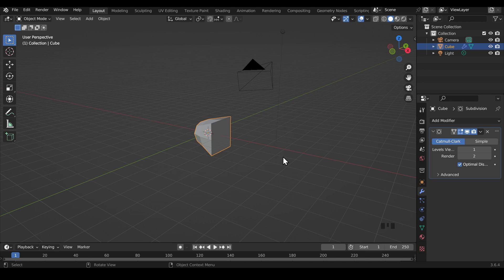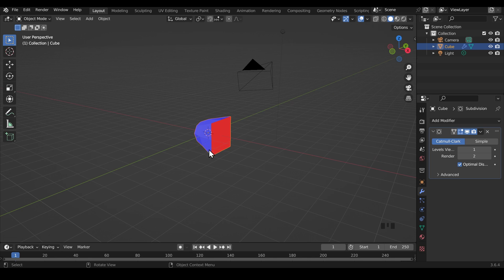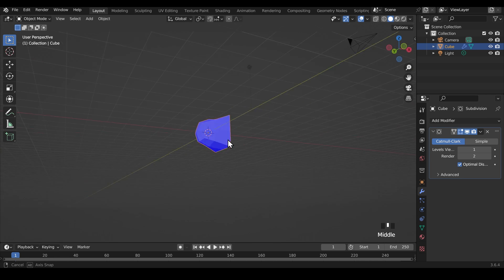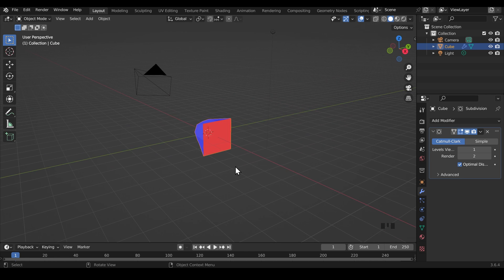Now this sort of problem and anomaly is usually down to face direction or your normals. There's an easy way to find out if that's your problem and to fix it. We can go up to the overlays here, click on the drop down and there's face orientation here. If I tick that, anything in red is pointing the wrong way or we're seeing the back of the face. So we're all blue around here, but this one is red.